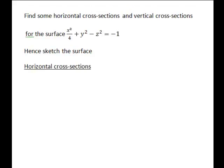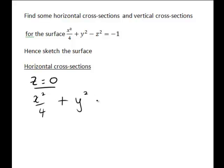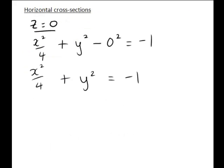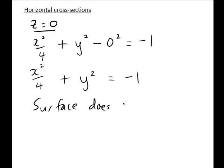First let's consider finding some horizontal cross-sections. This is where we fix the value of z and find the relation between x and y for given z values. It's often good to include z equals 0. Substituting z equals 0 gives x squared divided by 4 plus y squared equals negative 1. Since x squared and y squared are always greater than or equal to 0, it's impossible for this sum of squares to give a negative answer, so the surface does not exist at z equals 0.